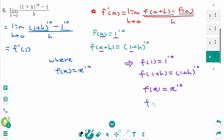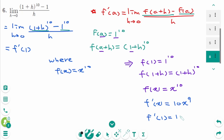Then f prime of 1 equals 10 times 1 to the power of 9, which is 10. The final answer equals 10. I hope this video has been helpful. If you have any questions, leave them in a comment below. Thank you for watching. Please like and subscribe for more.